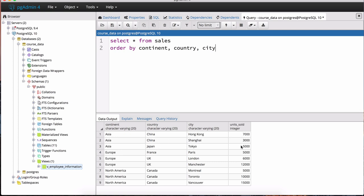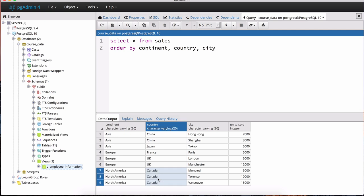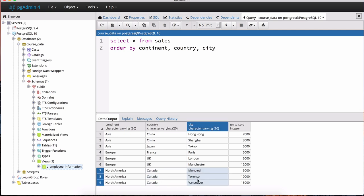Each continent has countries within it, and each country has cities within it, along with the units sold in those cities. In Asia we've got China and Japan; in Europe we've got France and United Kingdom; in North America we just have Canada. Each of those countries has cities as you can see.